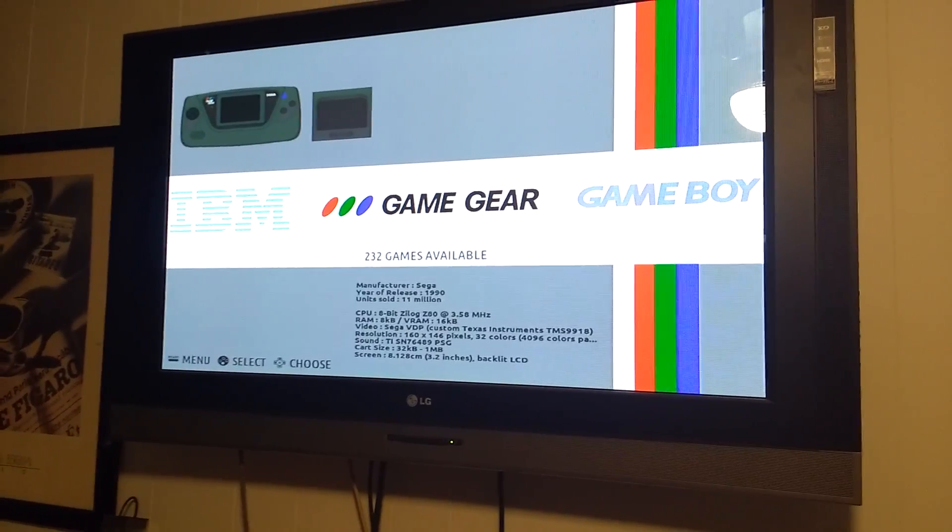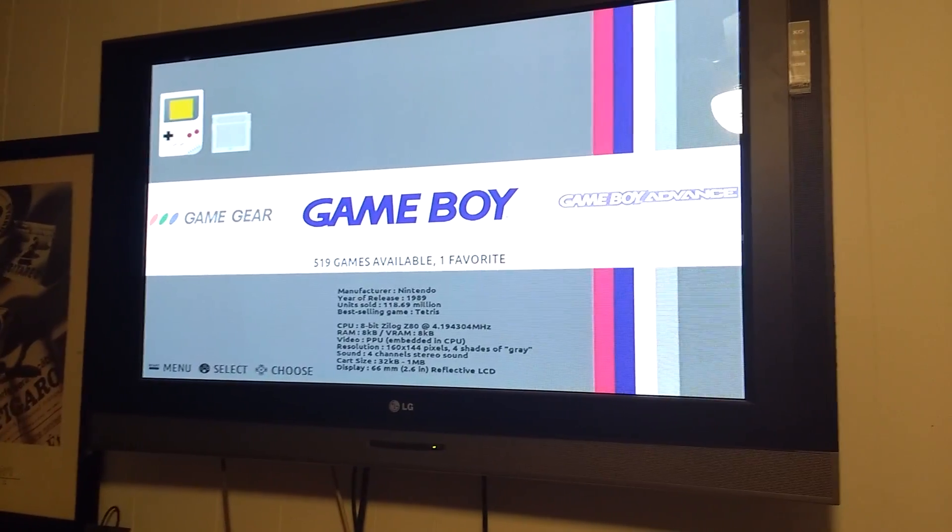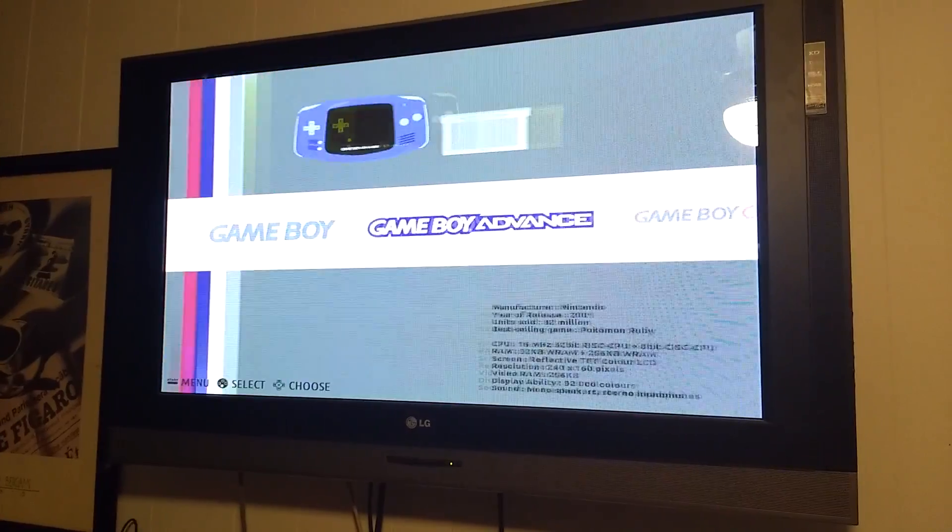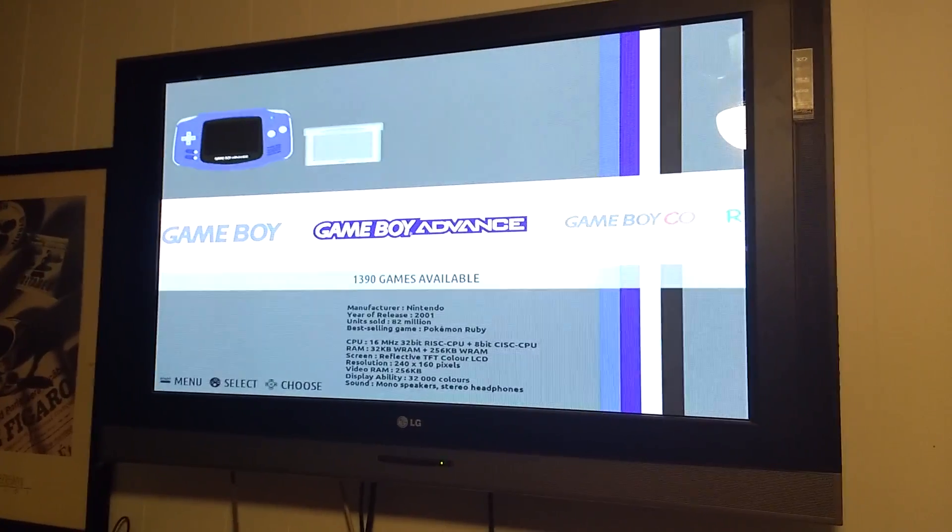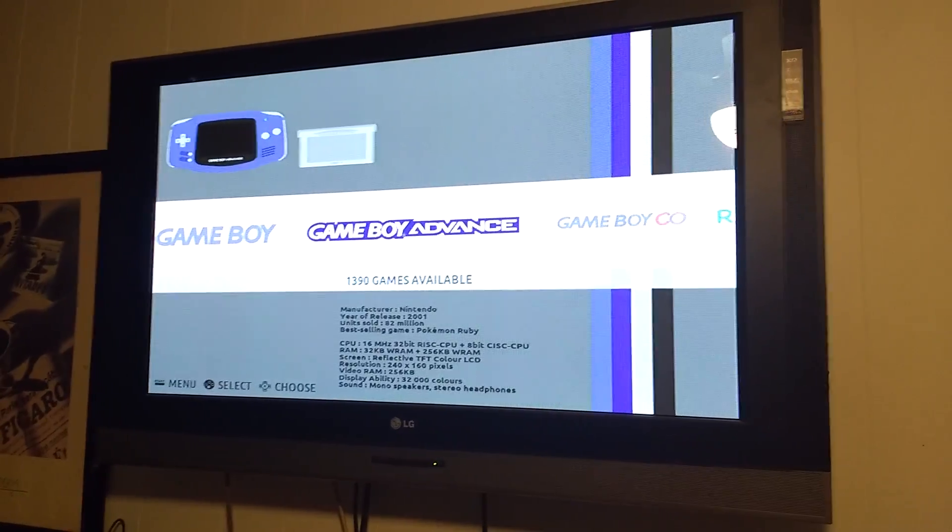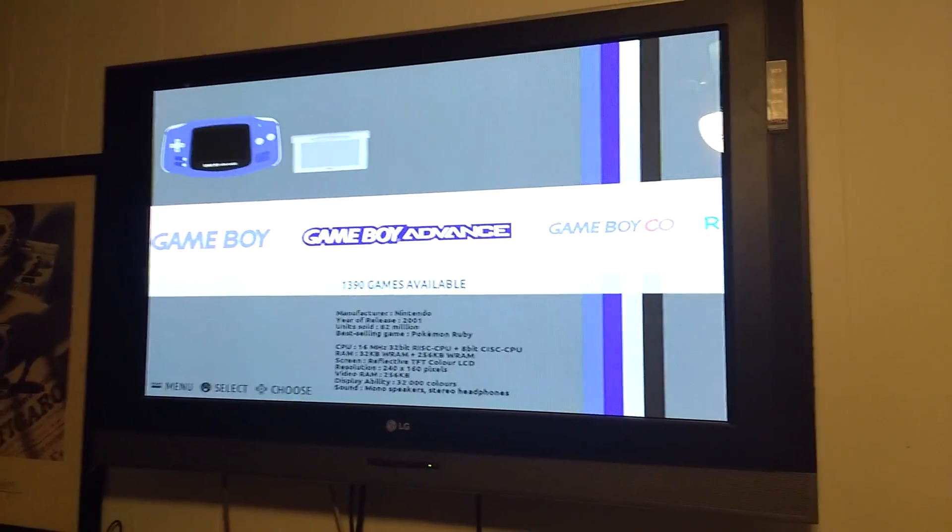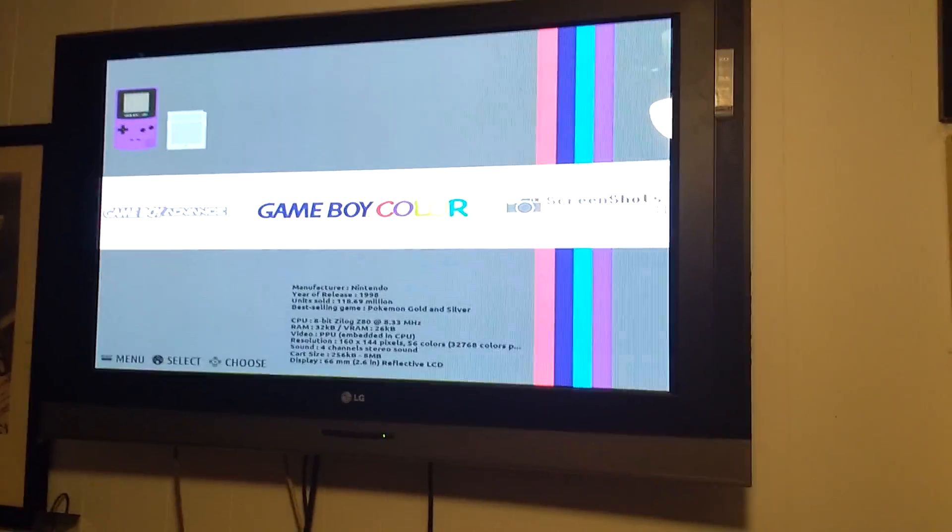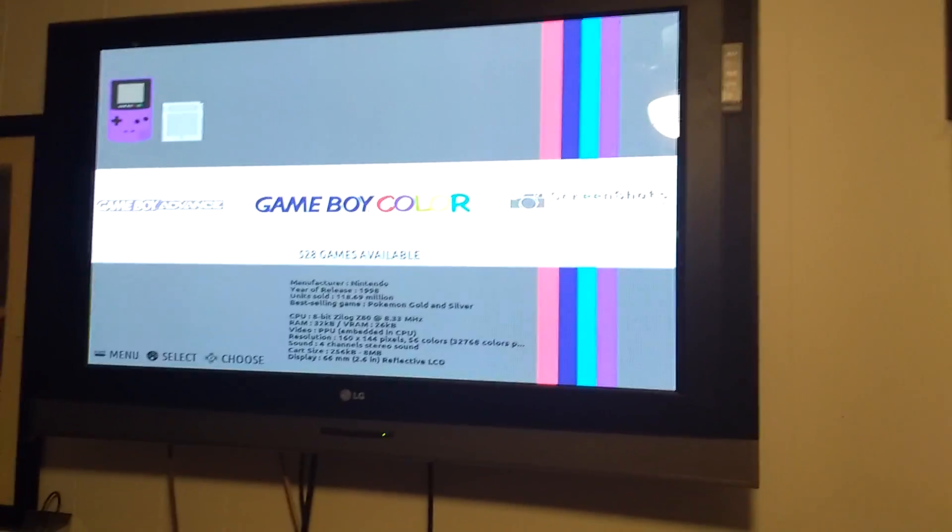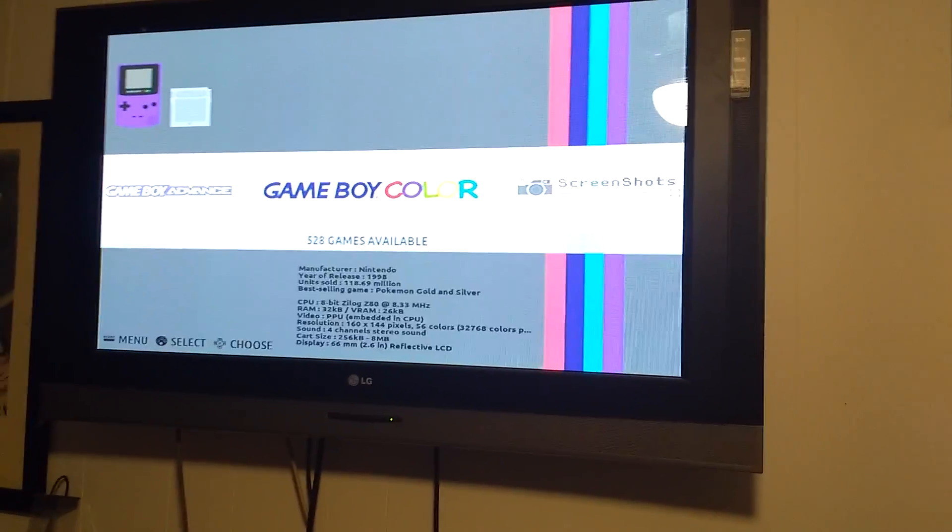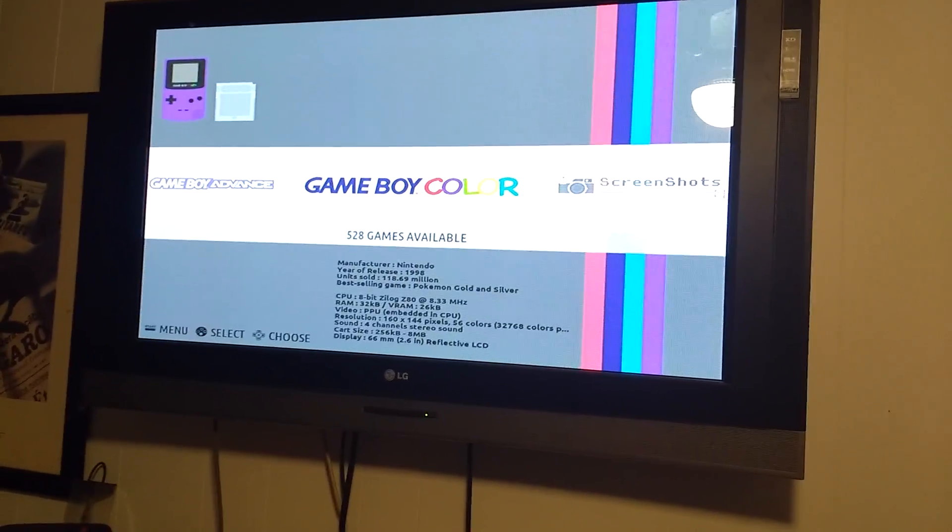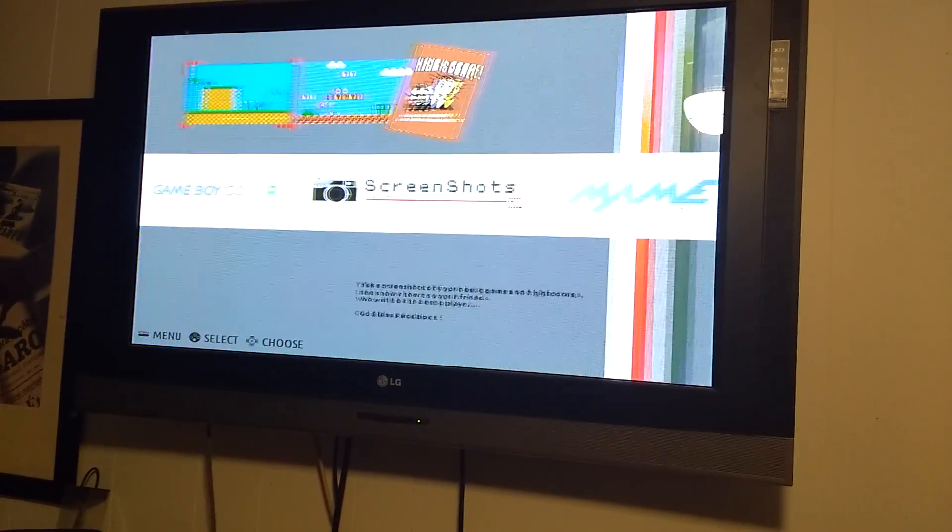232 Game Gear. 519 Game Boy. 1390 Game Boy Advance. I haven't even looked, I don't really know, but everybody that's popped in there has found what they're looking for. 528 Game Boy Color.